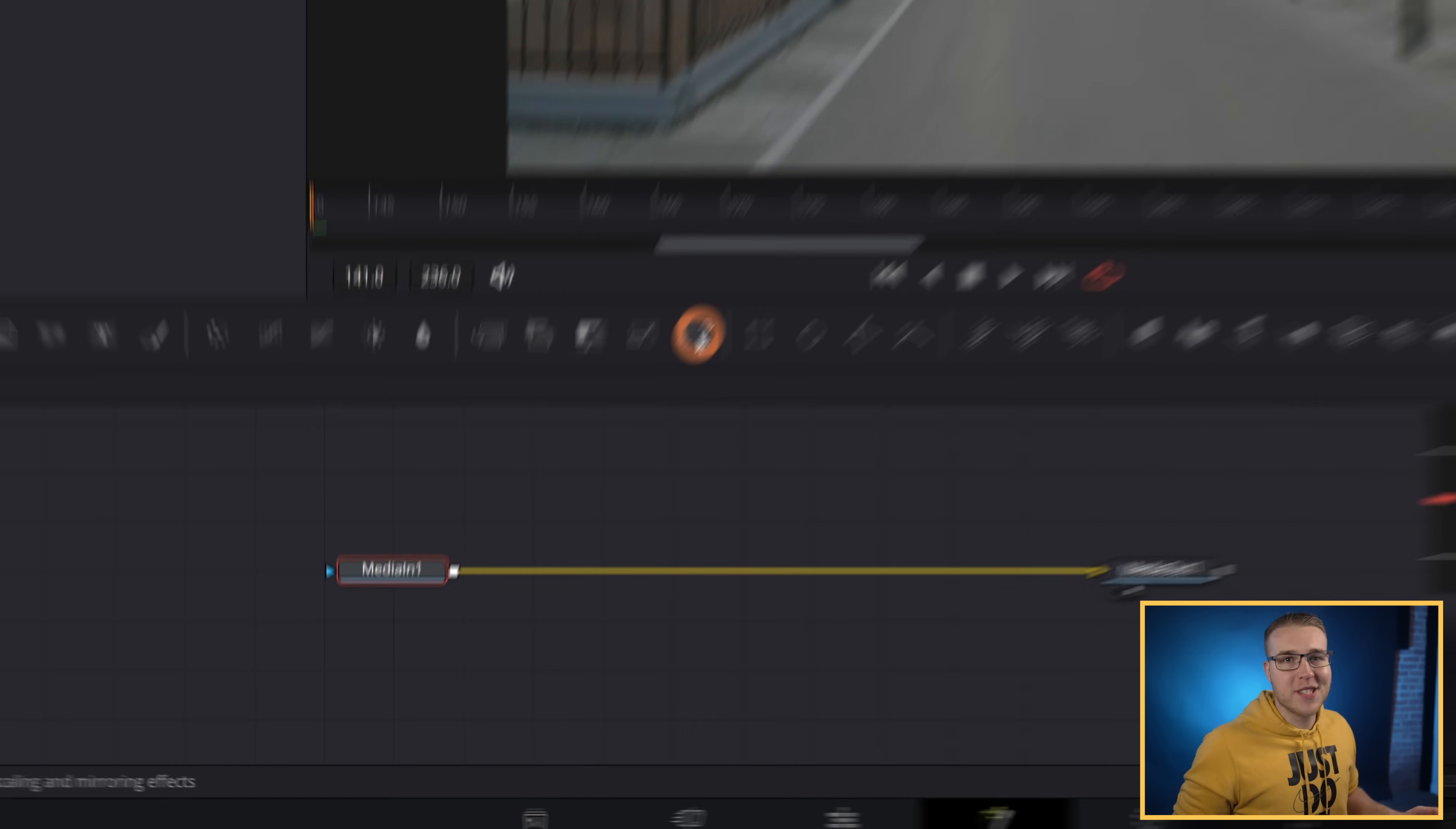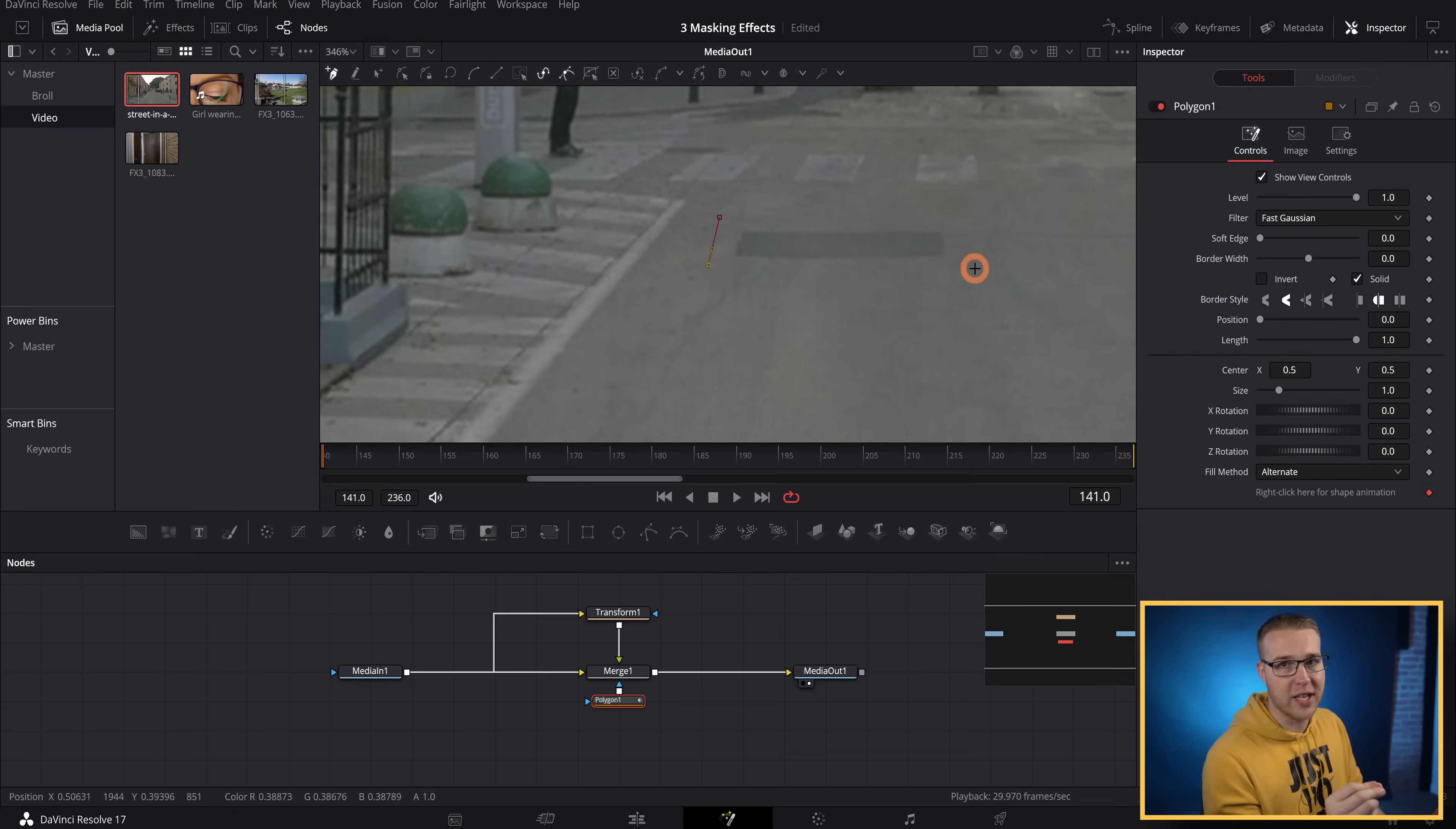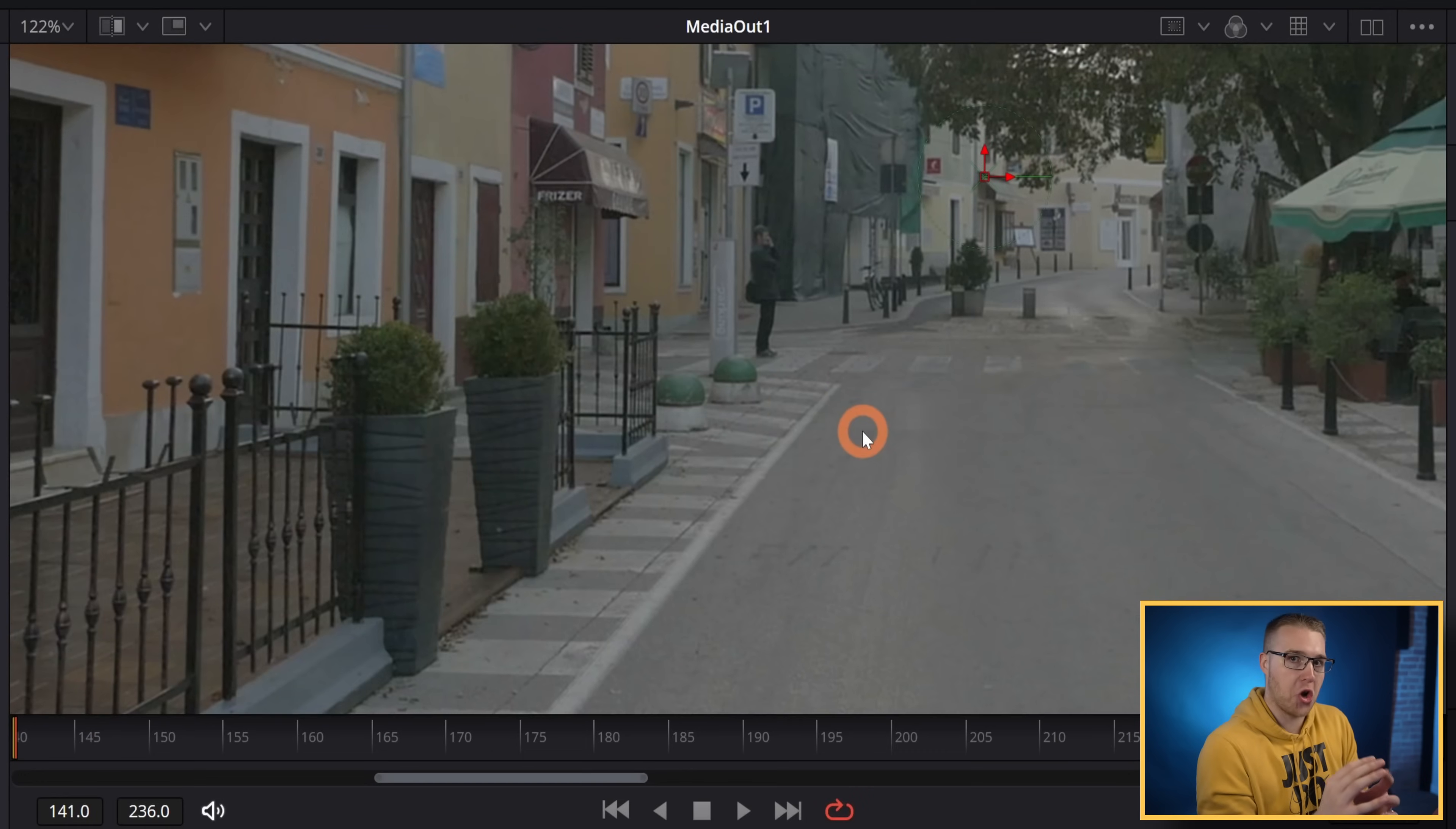The first thing that you'll do is grab the transform node right here. Then you're going to grab the output of your transform and bring it back to the media in one. So I'll grab the polygon node and add it in. And with it selected, I'm going to draw a mask around this ugly patch in my otherwise beautiful road. Then we can go up to the transform node and under center Y, just move it down a bit. And you can see that this road patch actually is just gone.